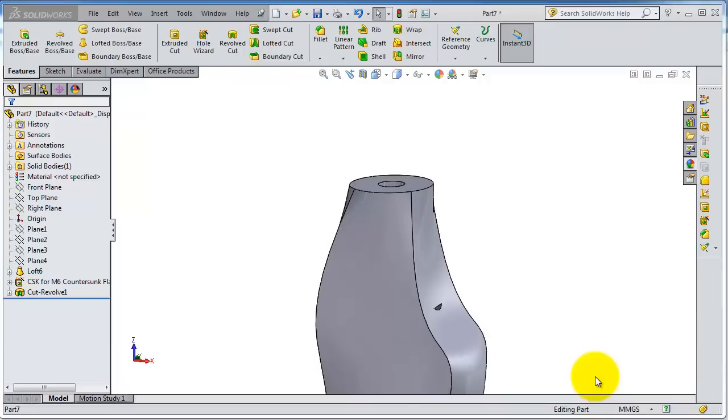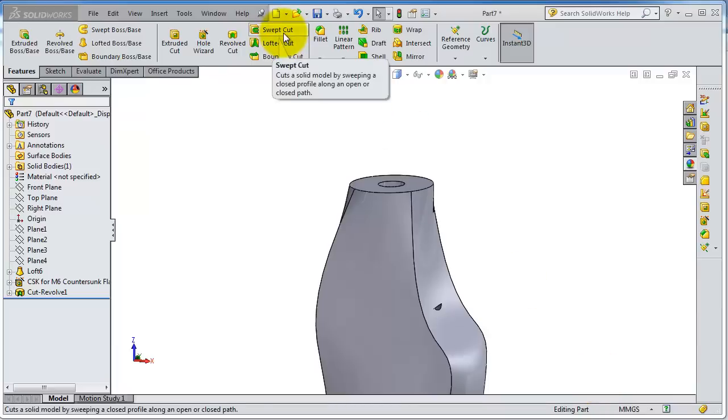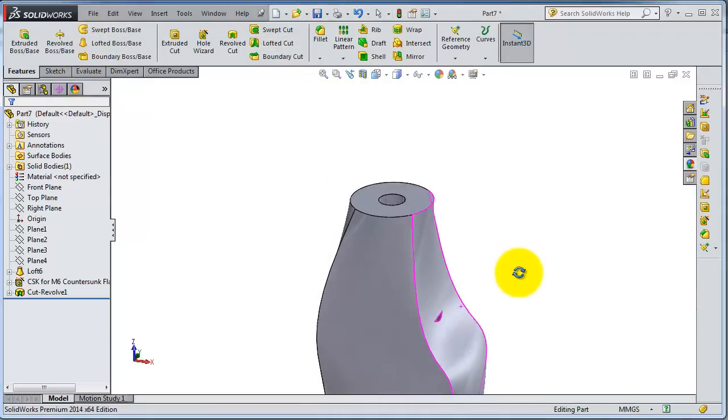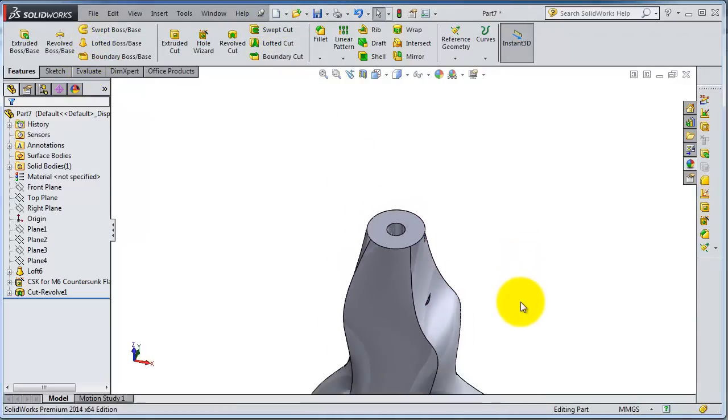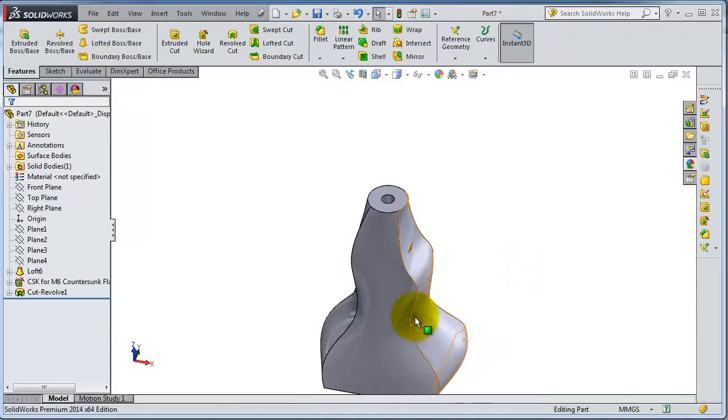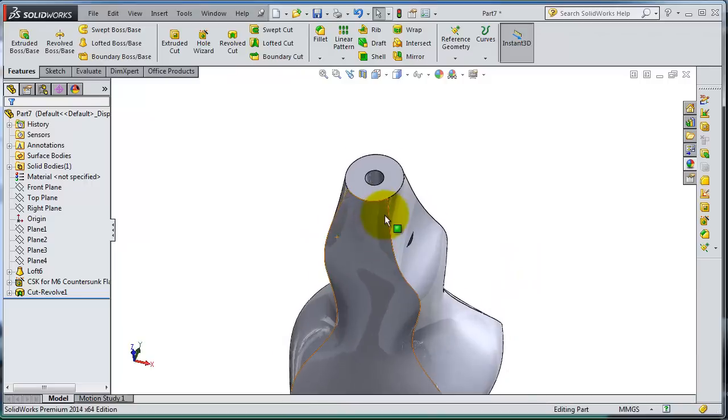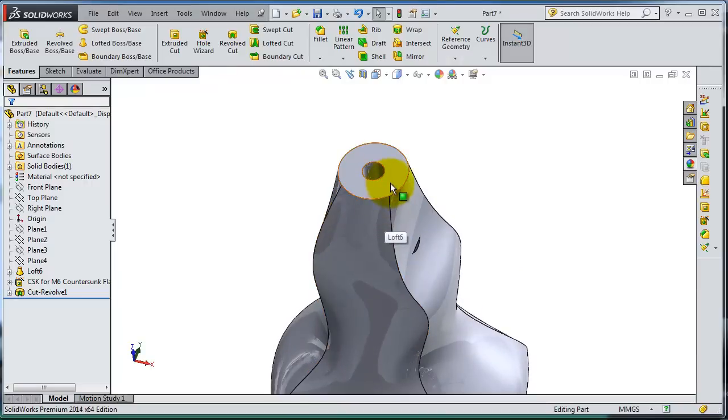The sweep cut is working on the same base as the normal sweep, but this one is removing material. So let's try to make two profiles as you know from the sweep: one for the profile and one for the path.